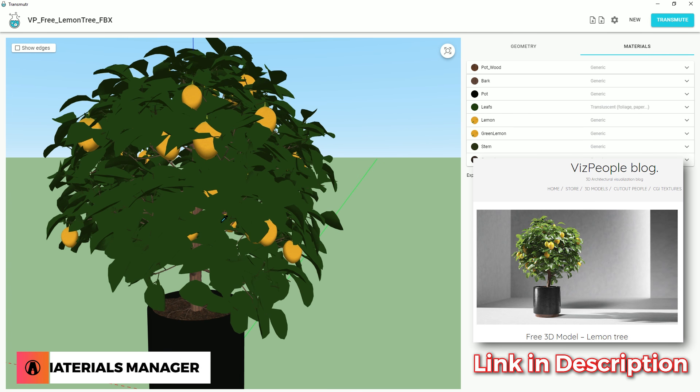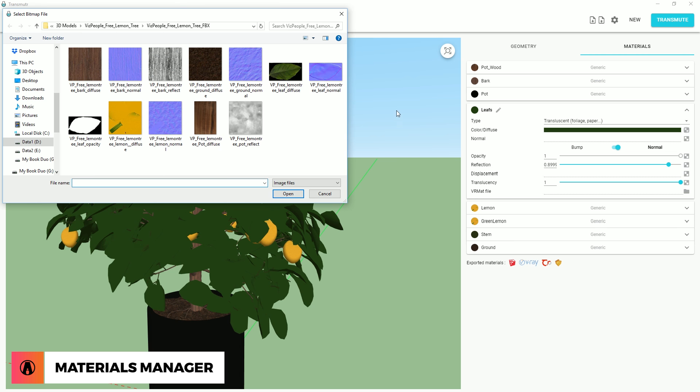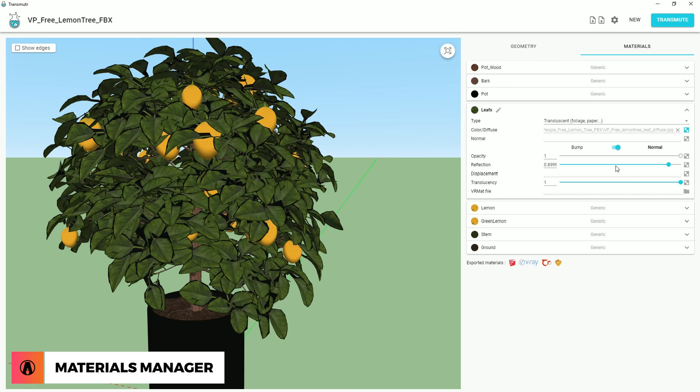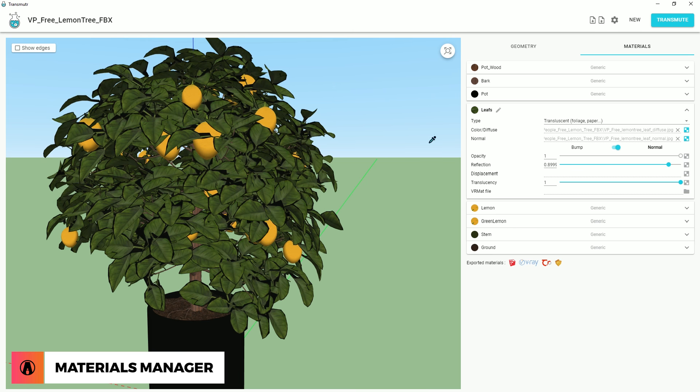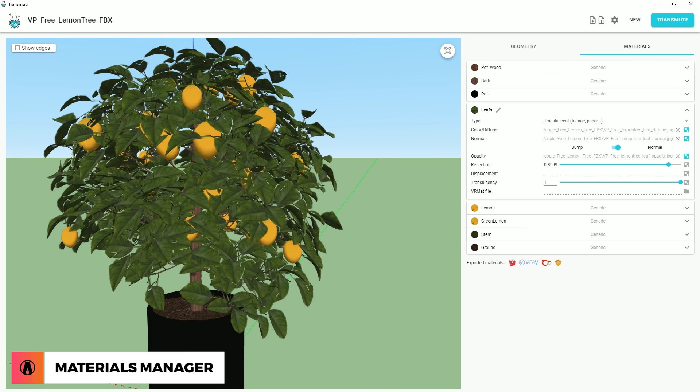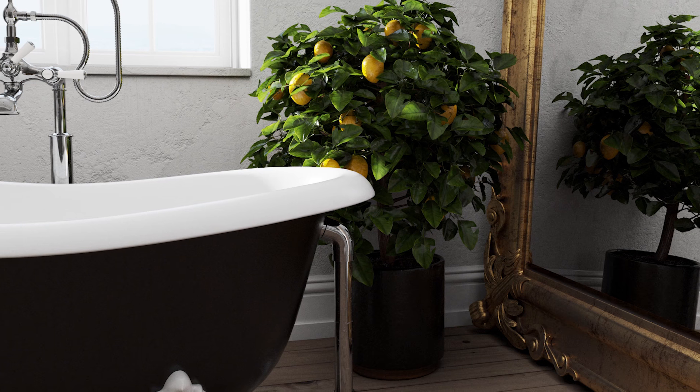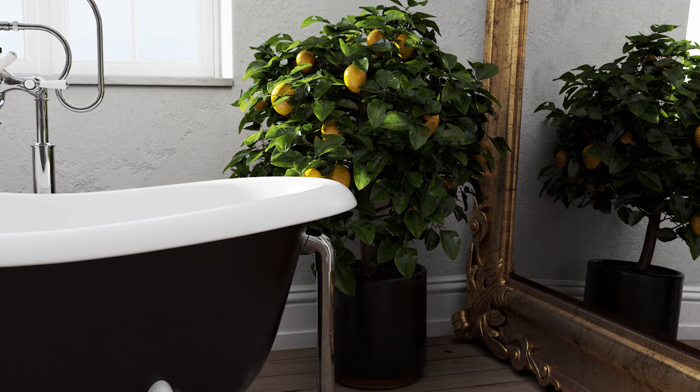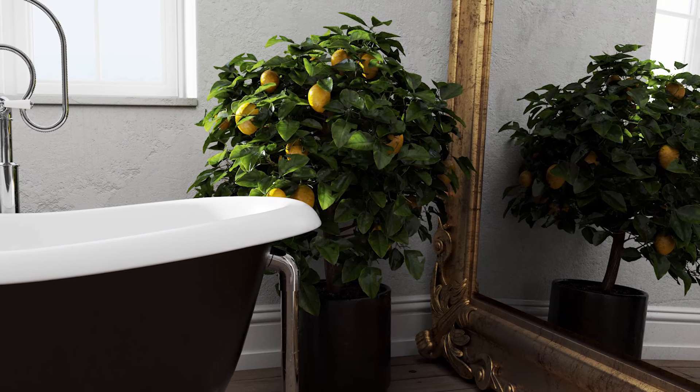Sometimes the model comes with textures, but it doesn't load automatically for some reason. If that's the case, then you can load it manually by clicking on these buttons here, and just load in the appropriate texture maps. There we go, looks pretty good.